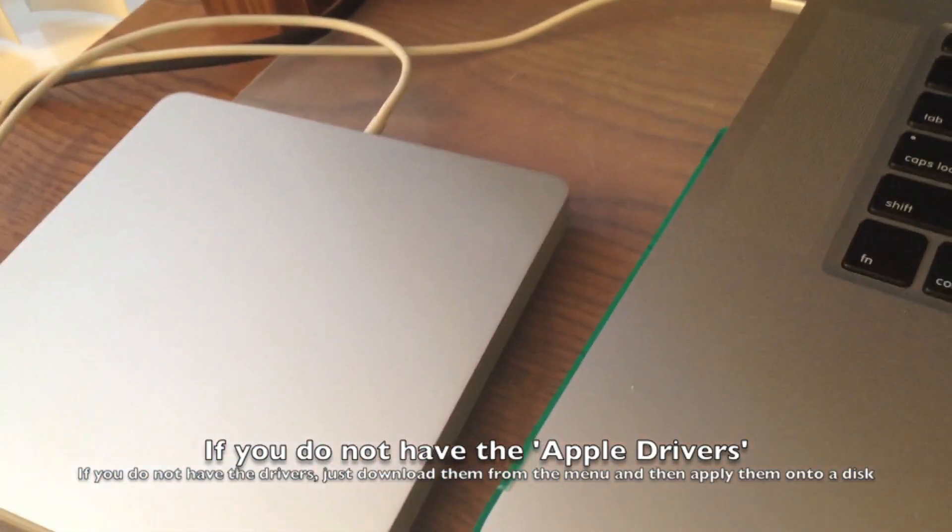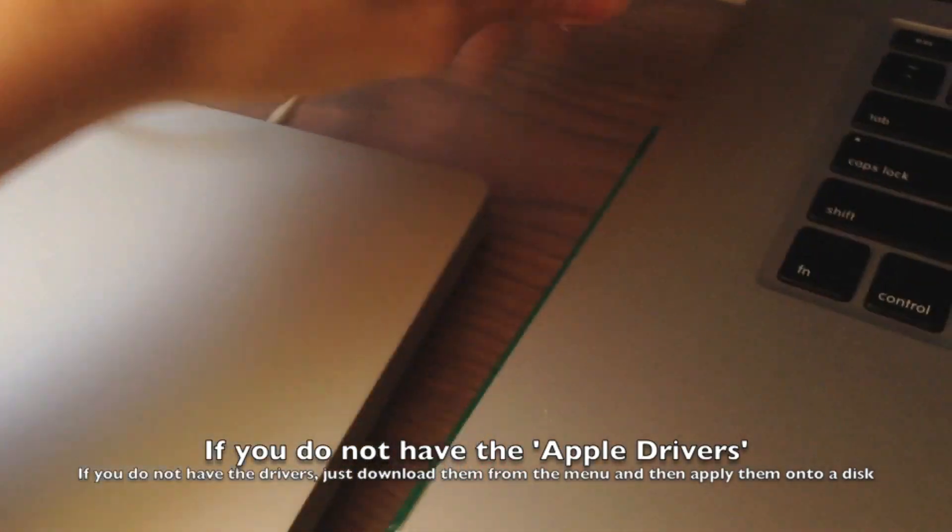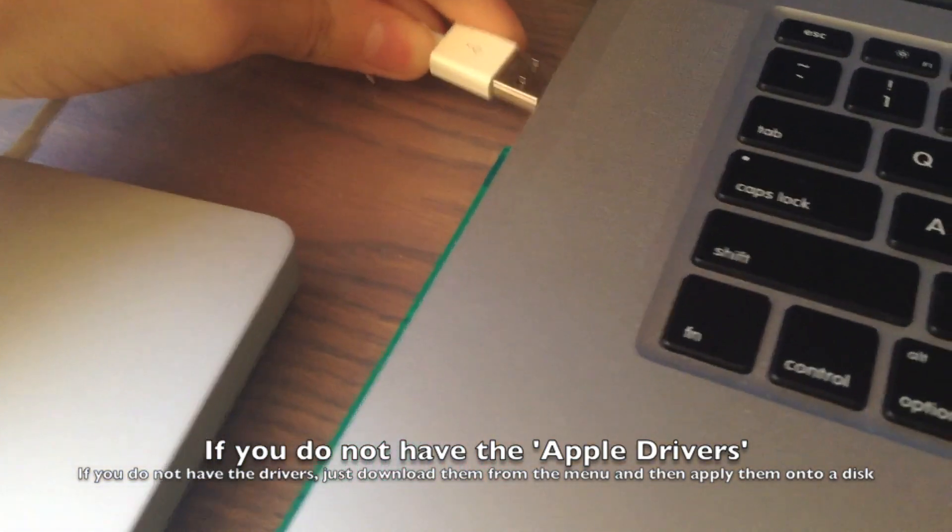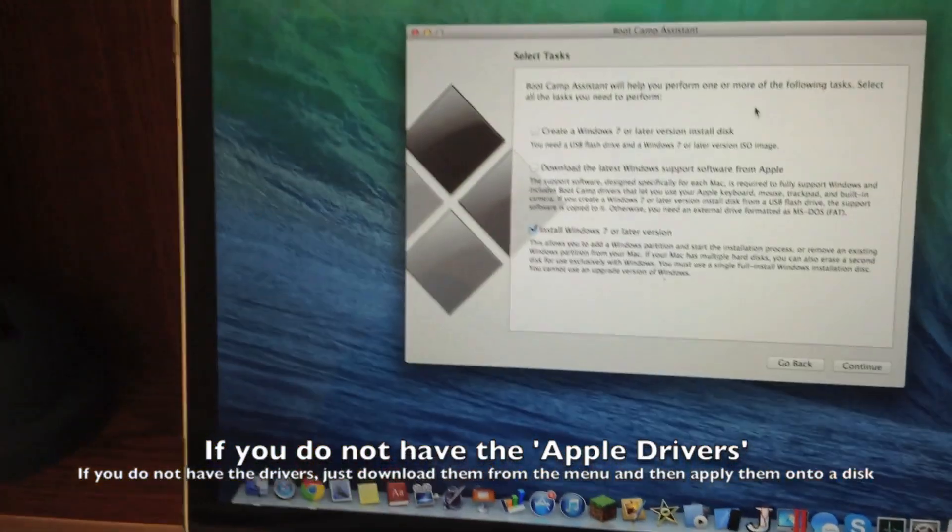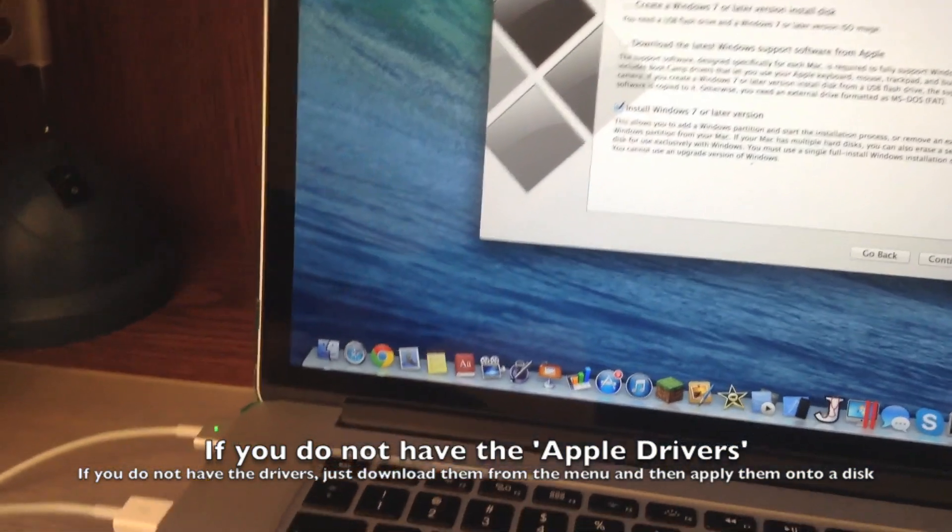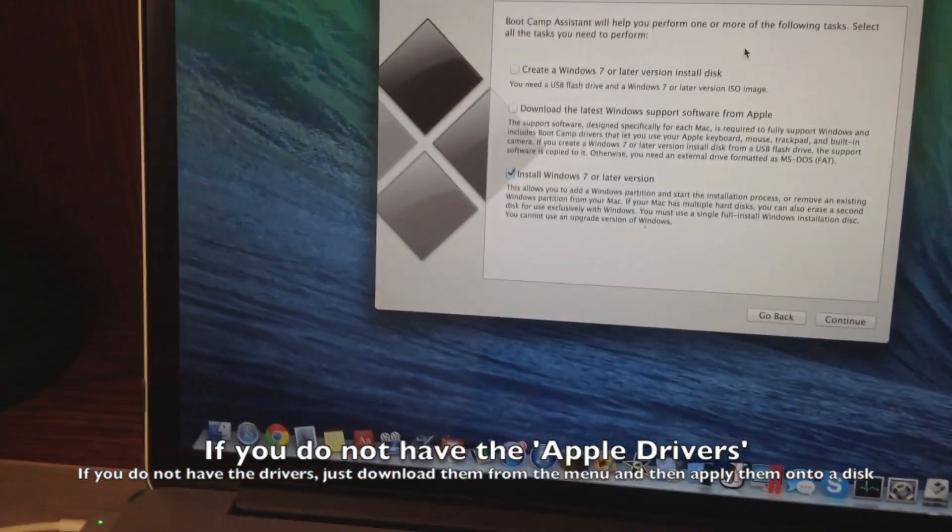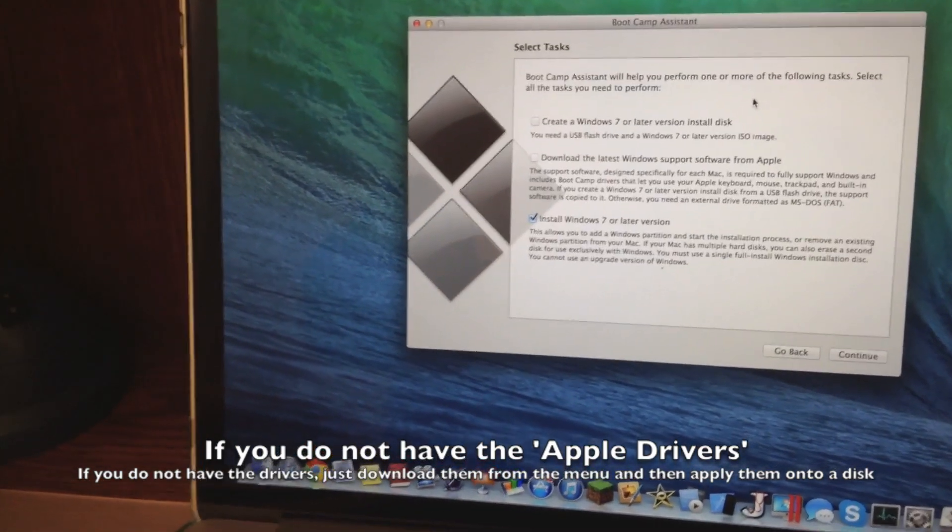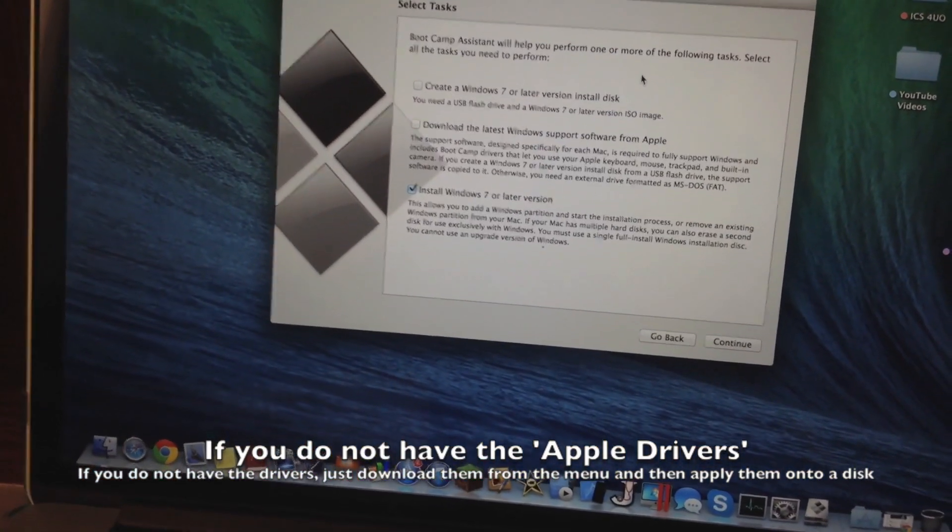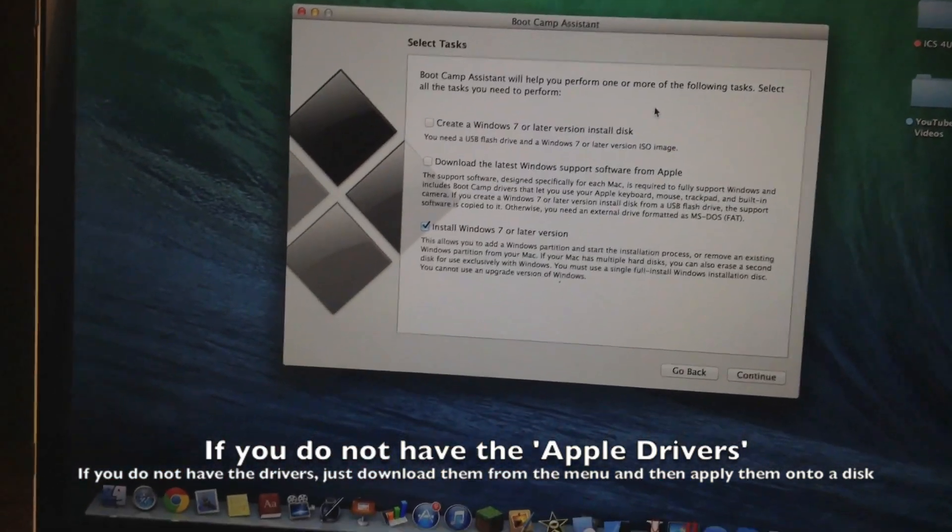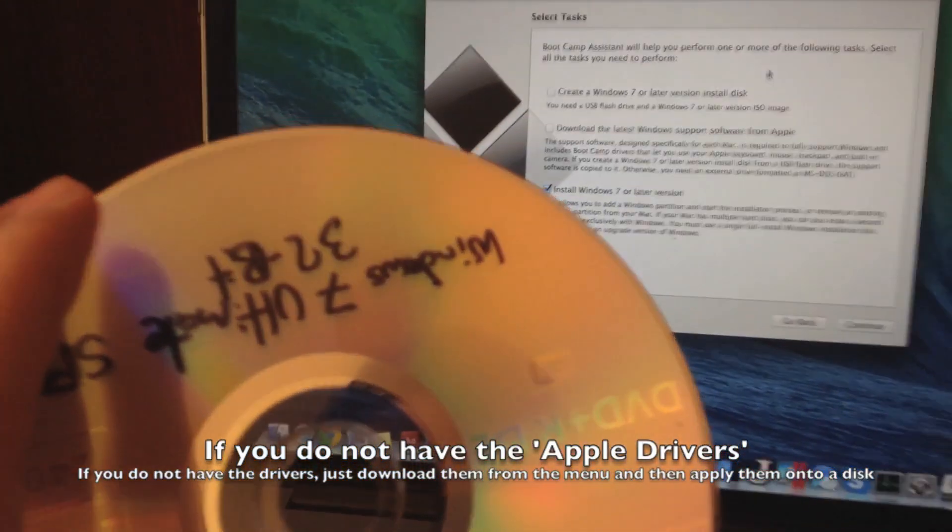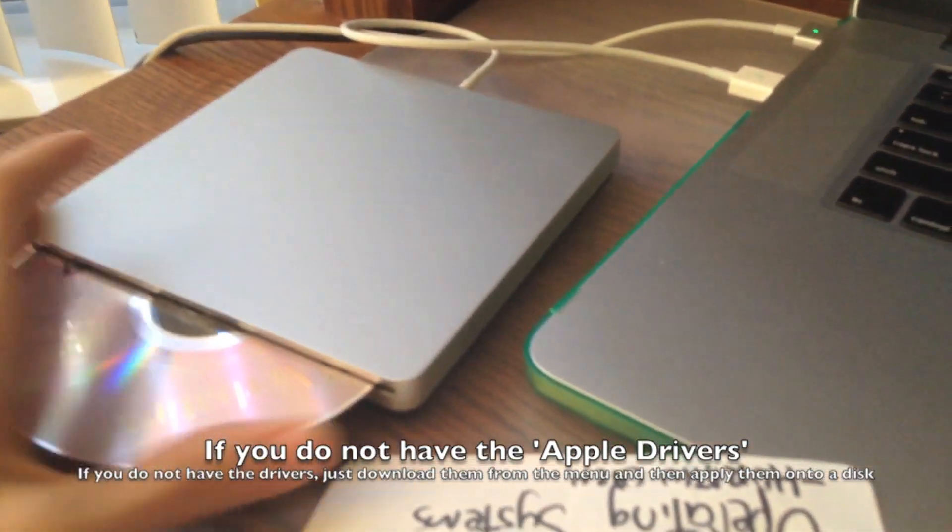So now what we have to do is we have to take our Apple DVD burner and plug it into the computer. And now we need to take our disk with the Windows 7 ISO burned onto it. So you can either do this by using Bootcamp Assistant but for the purpose of this tutorial I already have it in my hand. So I'm just going to take this disk and I'm going to put it inside the DVD burner here.